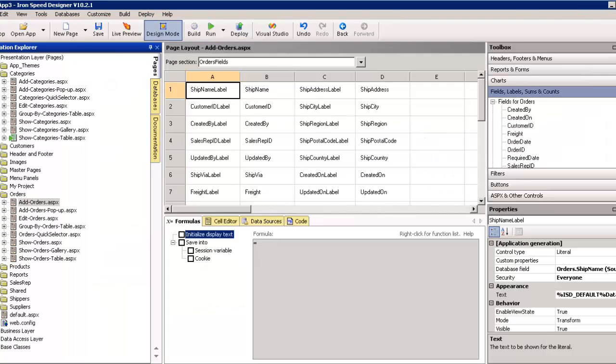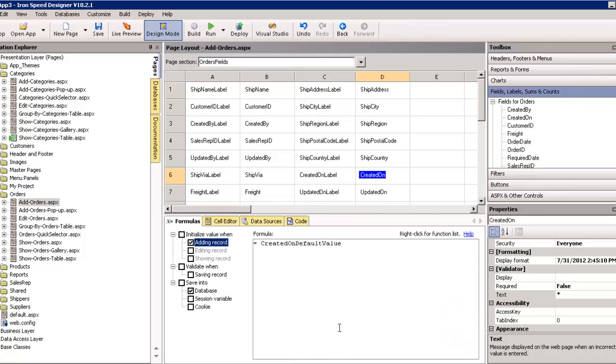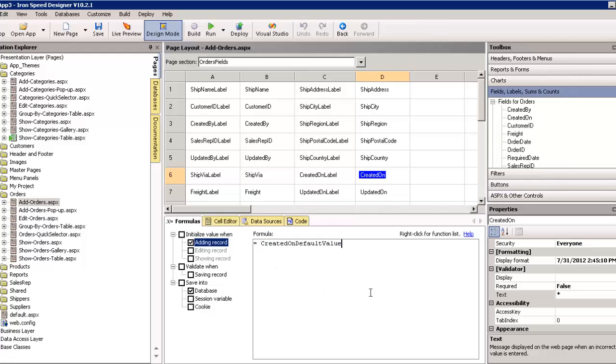And, by that I mean that we would go to the add orders page itself. And, I could then go created on, and instead of this created on default value, I could set this to now. And, that would mean that every time I visit the add orders page, that field will be filled out.